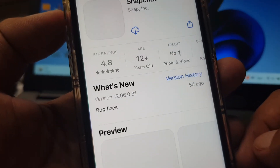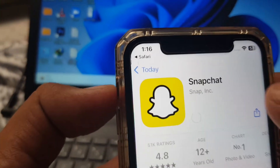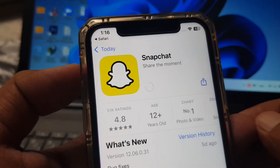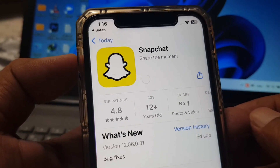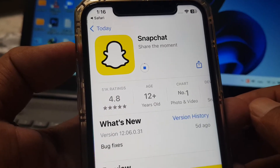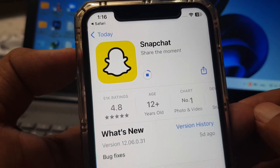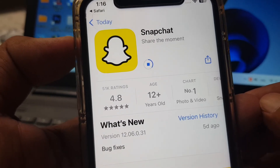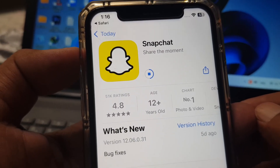Wait for a few seconds. As you can see, here is Snapchat — now tap on Install. Wait for a few moments. As you can see, the app is installing successfully right now. If you have any problem, let me know in the comments. Thanks for watching.